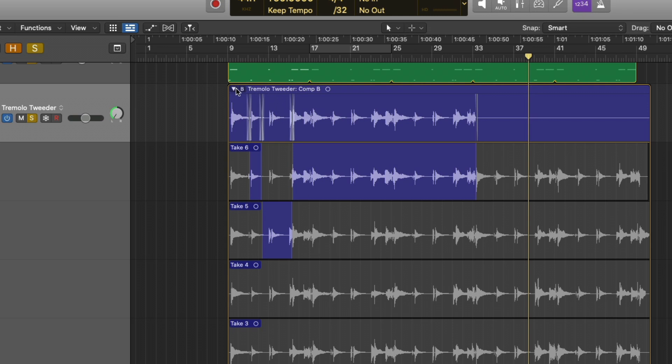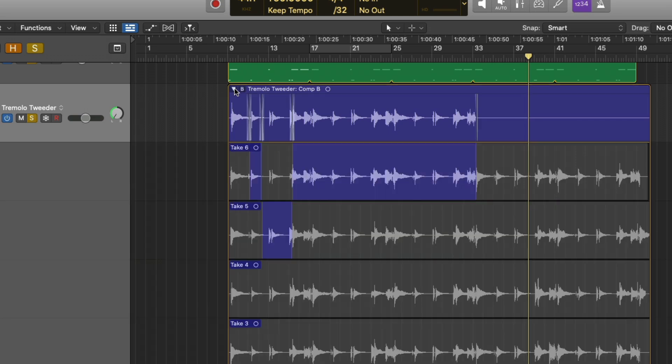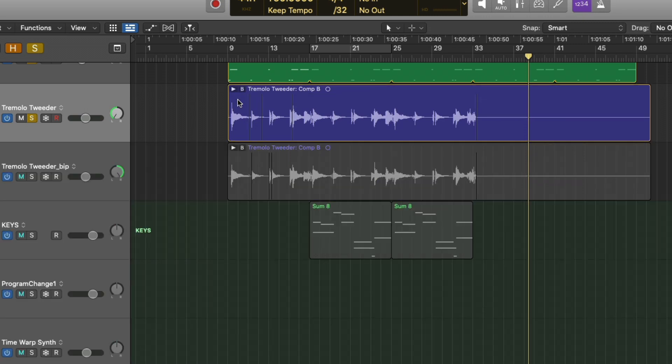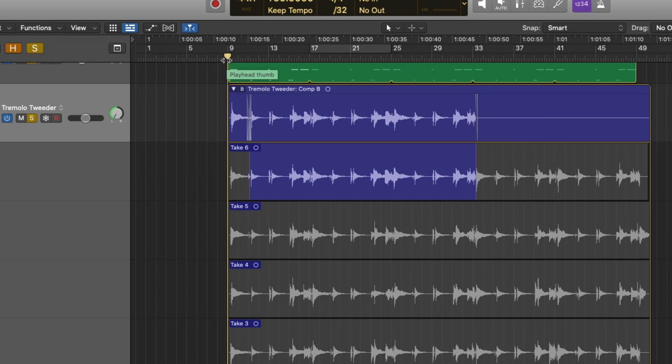And you could just collapse this and really just say, okay, we're done. Got our take. We don't even have to dig into the take folder anymore. And just to demonstrate the value of how quick and easy this is, let's take a quick listen to the guitar and just pick a section that might need to be tidied up. Here we go.